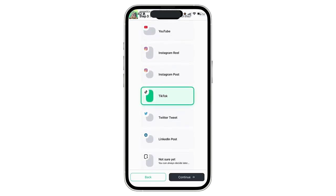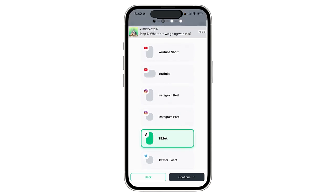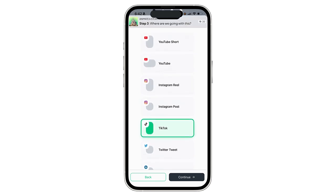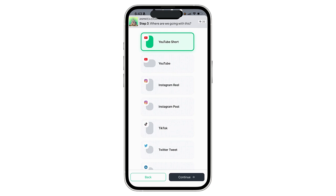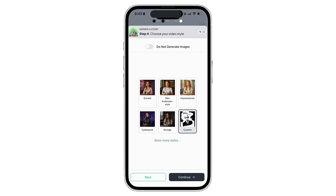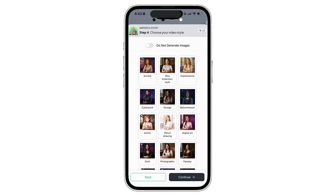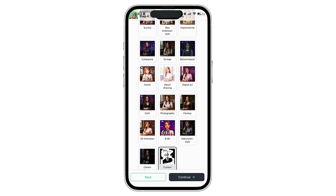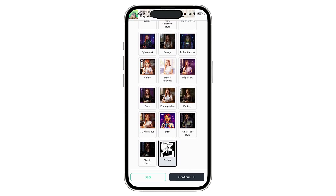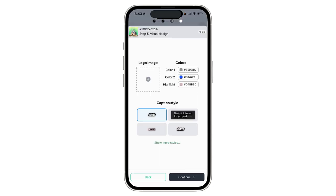This is where you can select the format that you want. You can see you have several different options, but I'll take YouTube Short and click continue. This is kind of cool because here is where you get to choose your visual style. There are several different options — I think I'm going to try 3D animation, and I'll select continue.